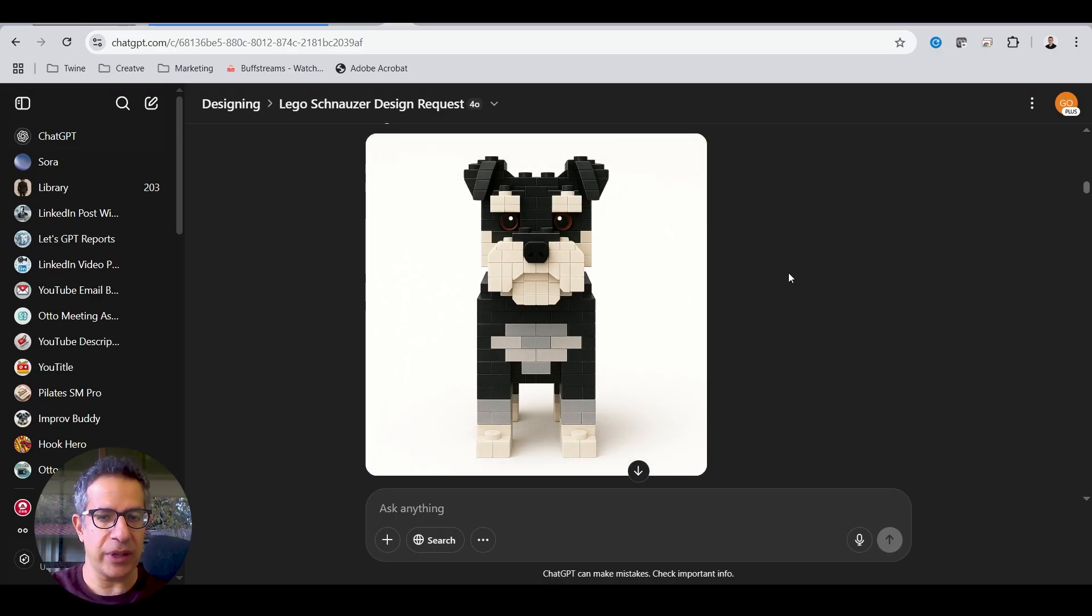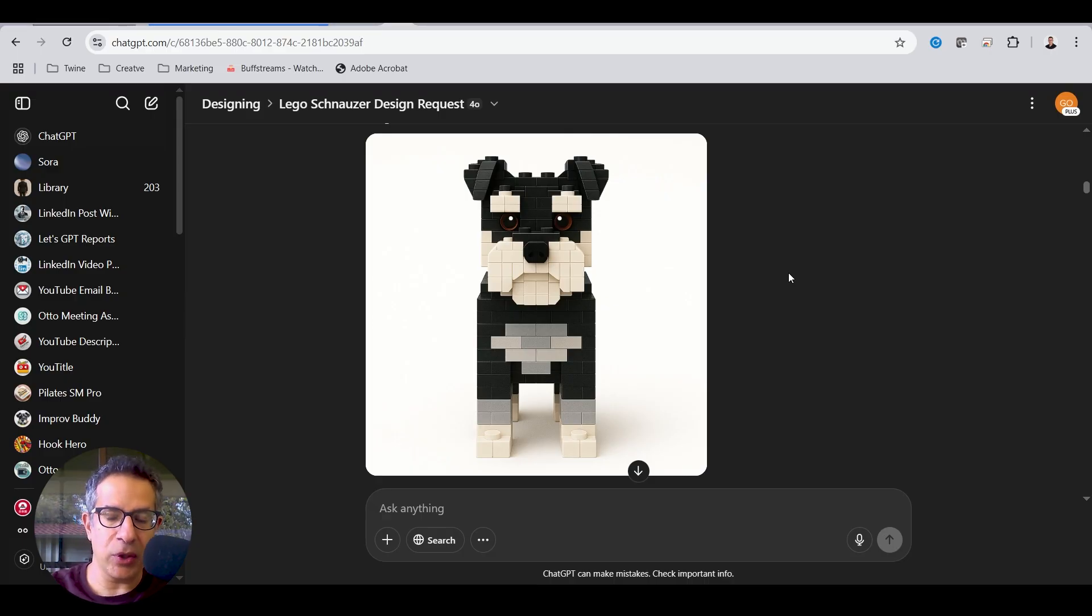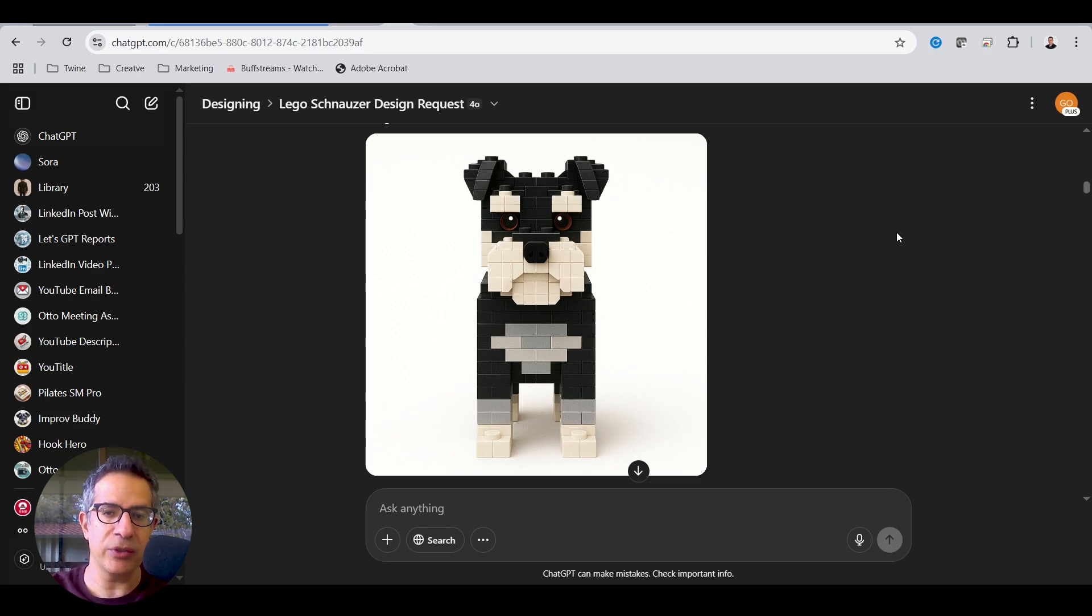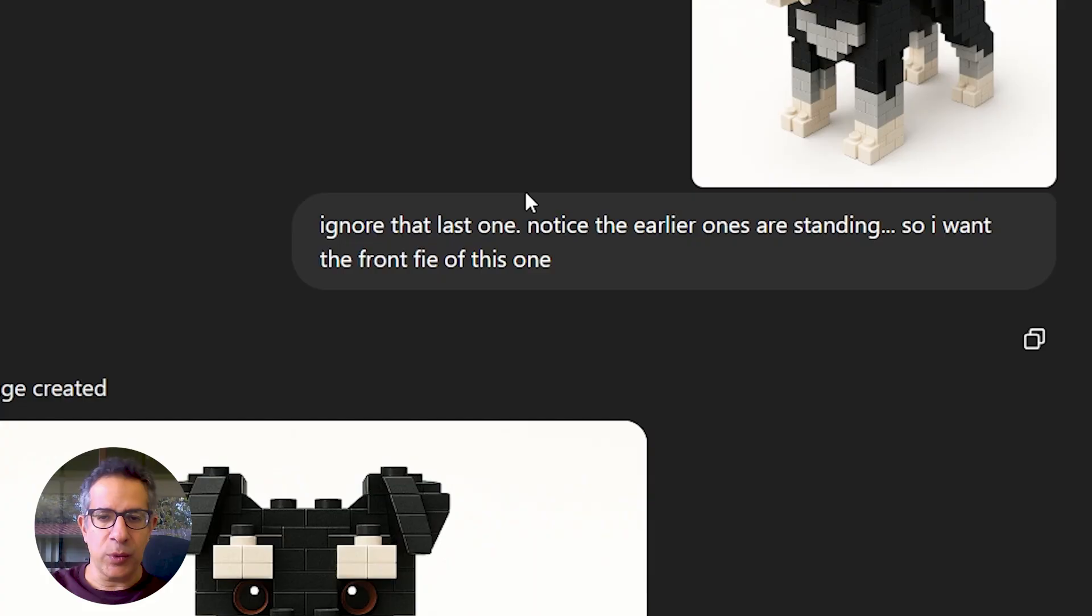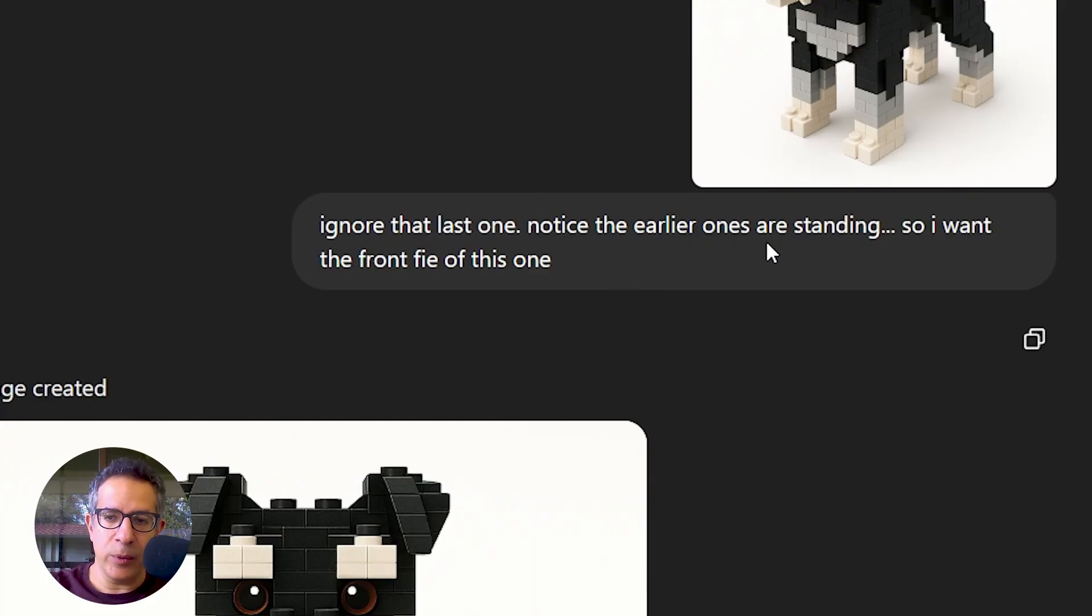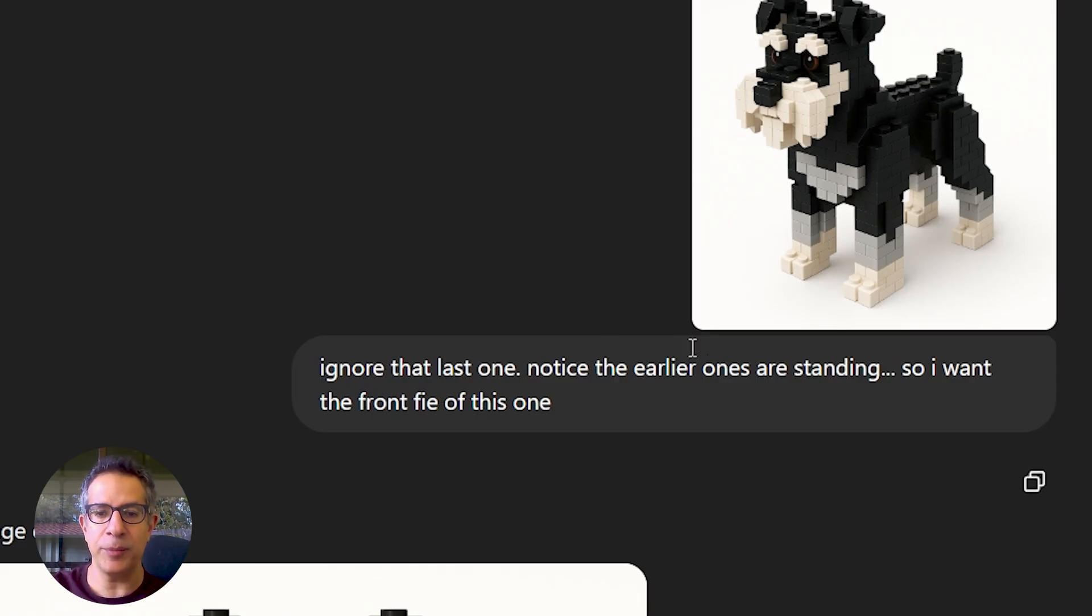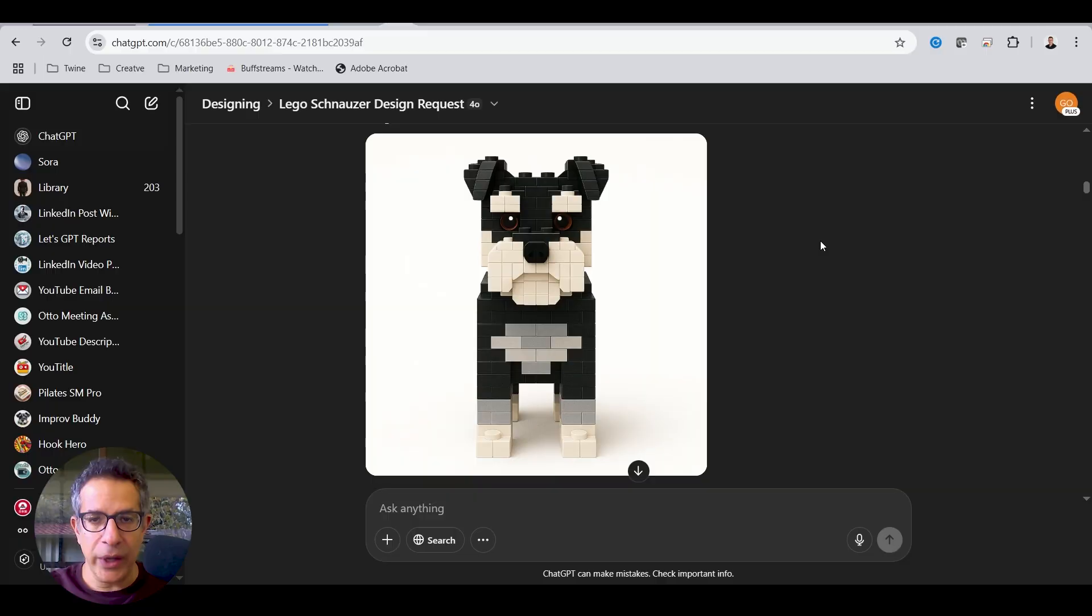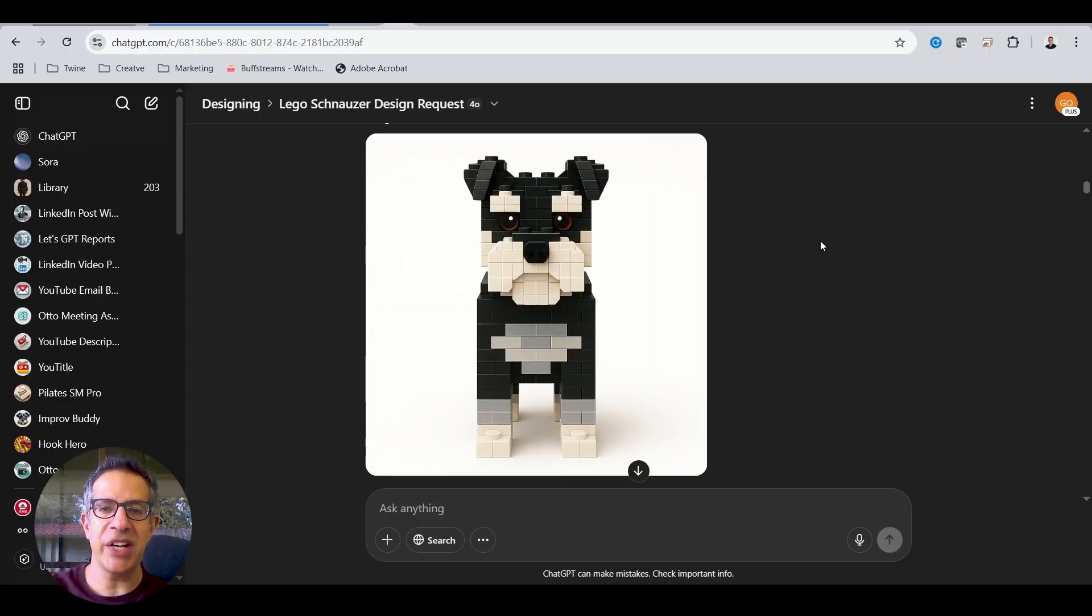And this is really important. I'll show you why I need it in different views to get a better 3D model. It's not critical. I advise having a front view, back view, and two side views of the design. Within ChatGPT, you can literally just right there, ignore that last one because it made a mistake. Notice the earlier ones are standing. So I want the front view. I even made a spelling mistake, but it understood me of this one that I just uploaded. And it gave me it in front view.